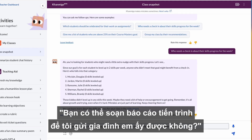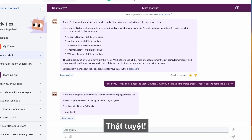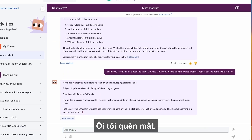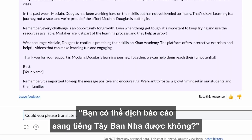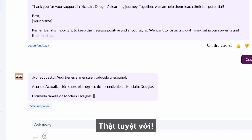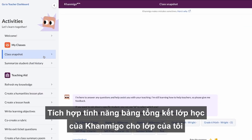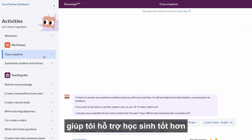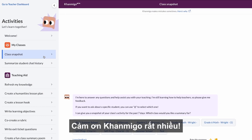Thanks for giving me a heads up about Douglas. Could you help me draft a progress report that I can send to his family? Oh, this is great. I forgot Douglas's mom speaks Spanish—could you please translate to Spanish? This is wonderful. Integrating Khanmigo's class snapshot into my classroom routine definitely helps me support my students by providing me with data that I can use to help drive my instruction.